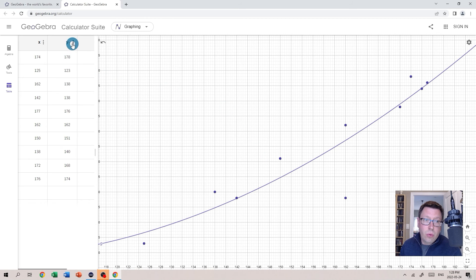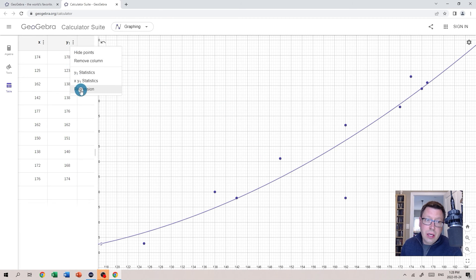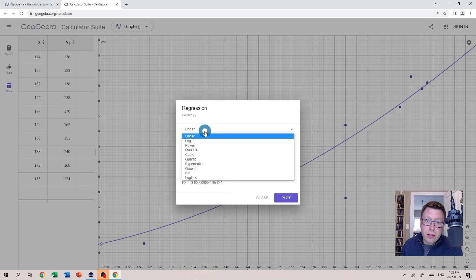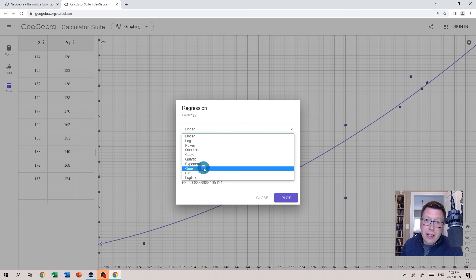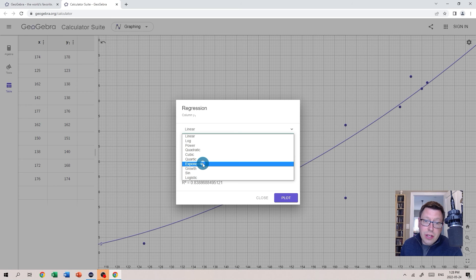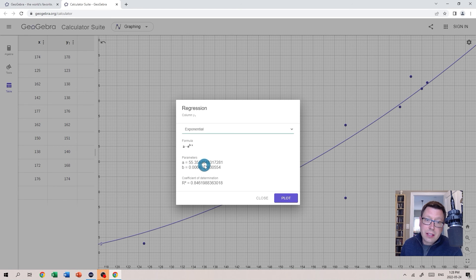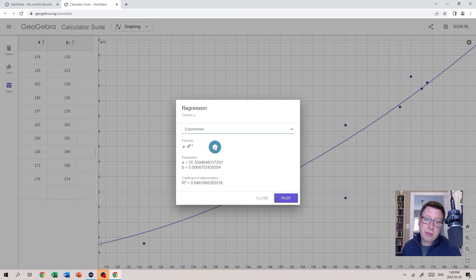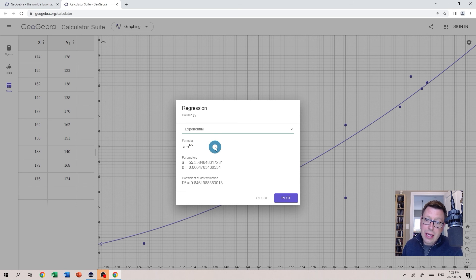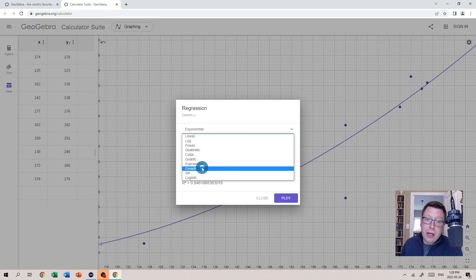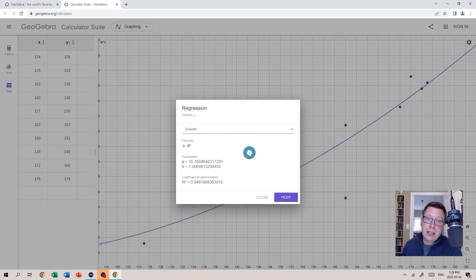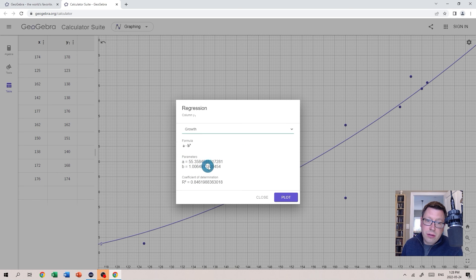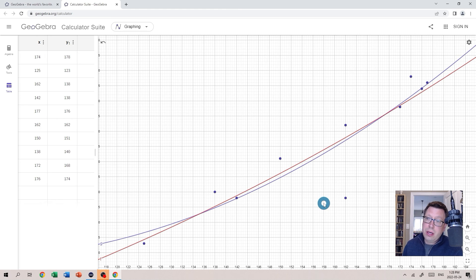I'll just draw your attention to one more thing here. In the list of regression models, notice that we have Exponential and Growth. Those are both exponential equations. If we select Exponential, just note that the base in our equation will be E, which is Euler's number, approximately 2.718, whereas if we want a different base we can select Growth. Now we'll get an equation of the form Y equals A times B to the X and our A and B values are shown here. Okay so we can plot that if we want and there it is.